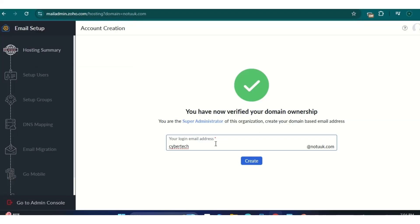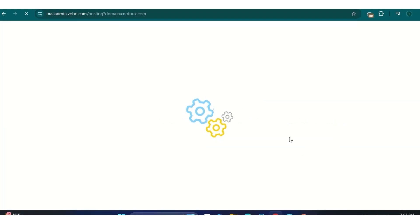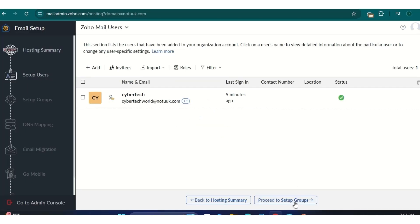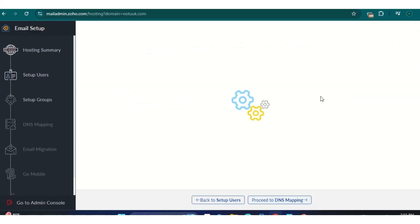Now we need to set up the users. Here you enter your login email — the email you want to be your main address. I used 'cybertechword' but you can put anything you want there. This is now your main email. You can create more email addresses by clicking the add symbol.